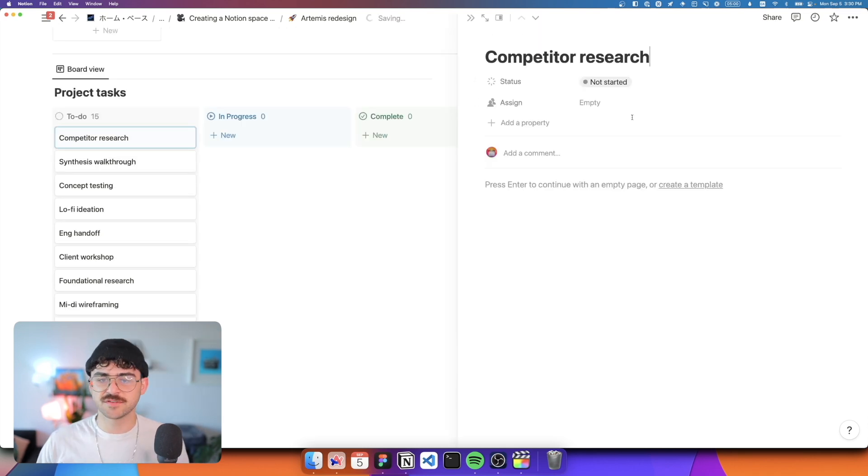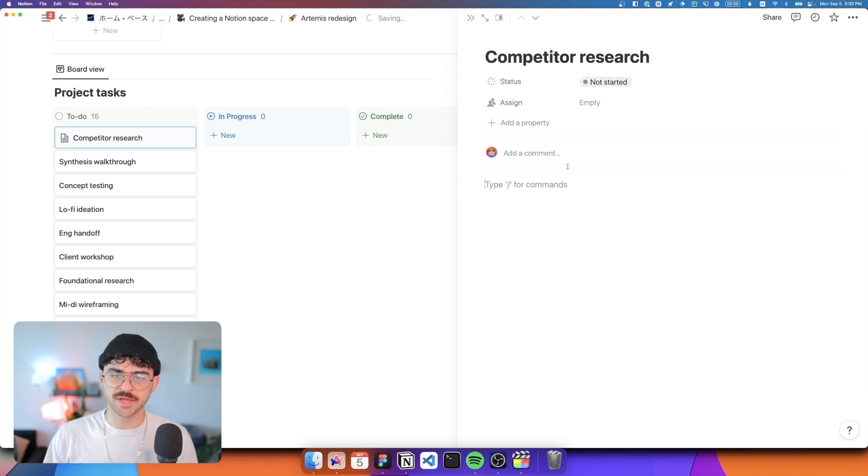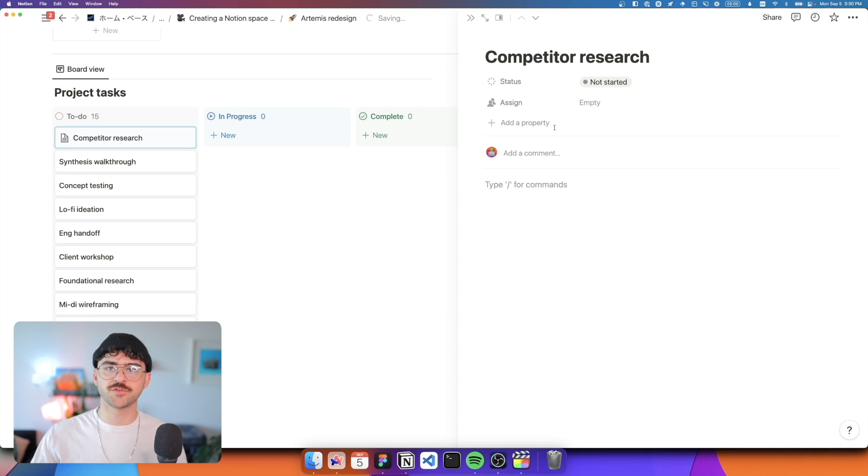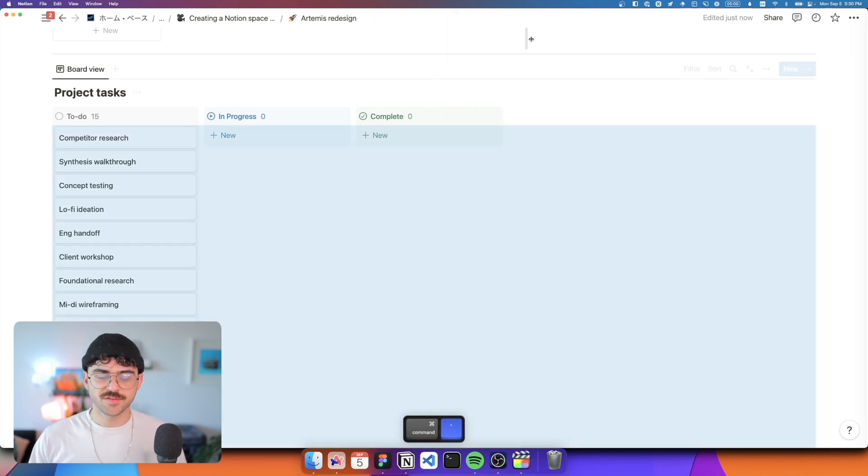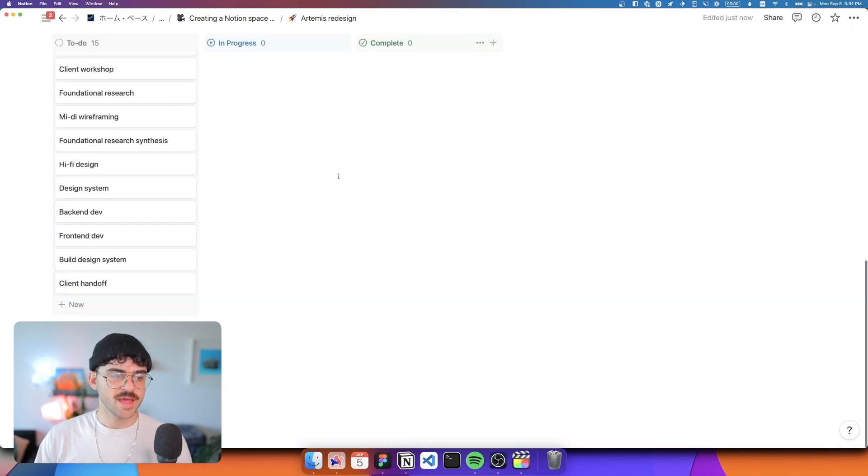So each task will probably contain a bunch of information about the task, a little bit more context, some links, it may have a status, it may have people that it's assigned to, and we'll see in a second, it'll also be tied to a different database. So that's pretty simple, just a place to manage tasks.